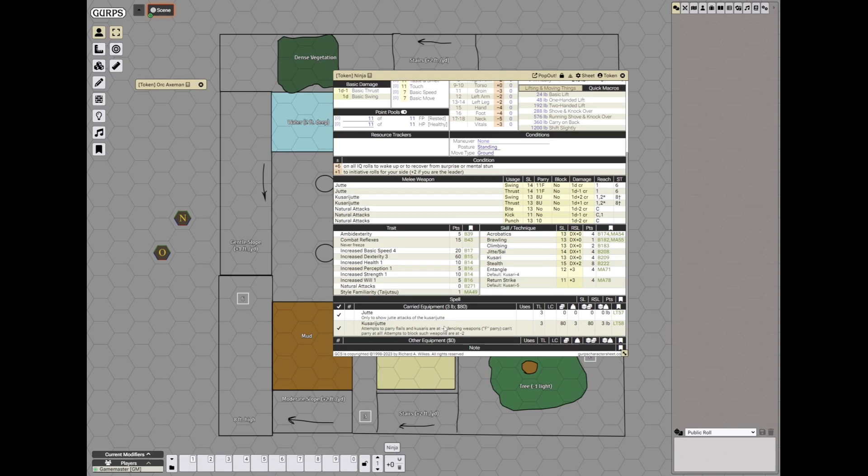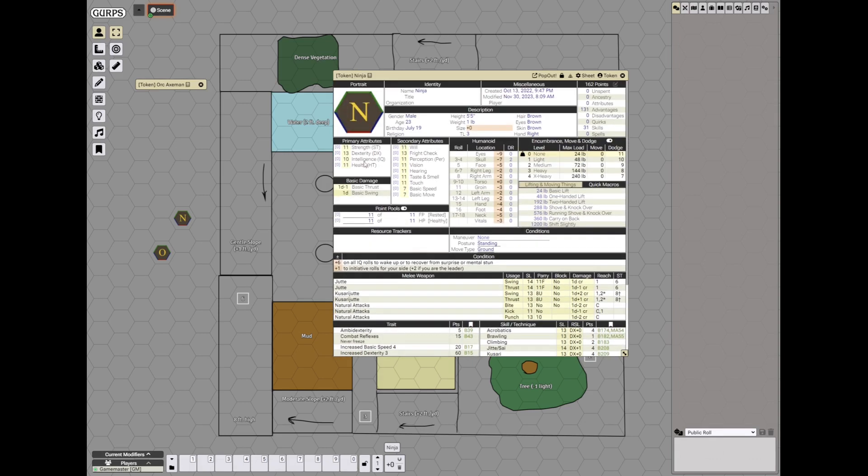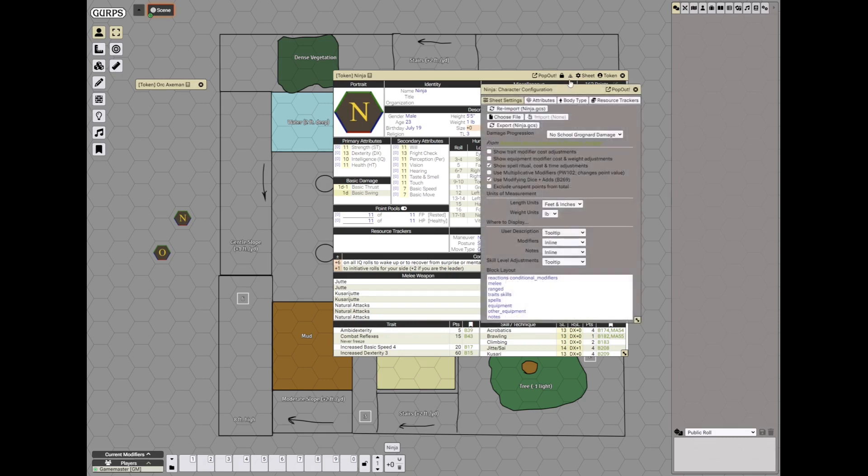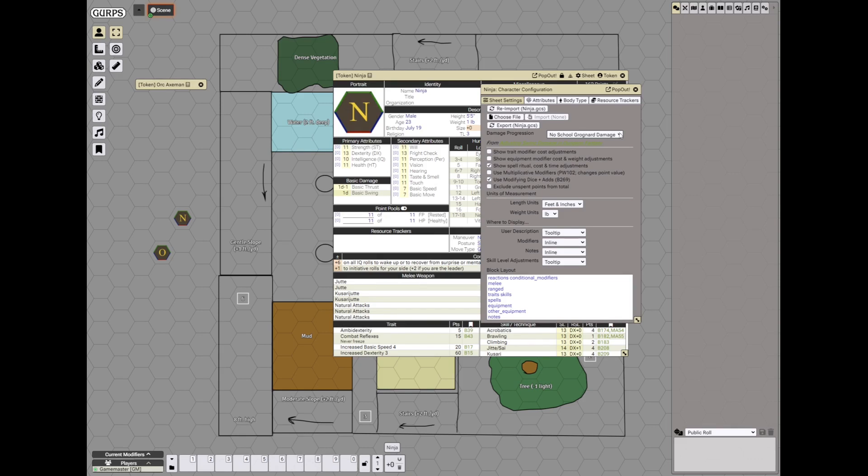You can add stuff, you can edit stuff, everything gets recalculated, and you can even change the damage progression, which is very nice because most of my GCS sheets are made with no school grognard damage in mind and this makes them more universal.